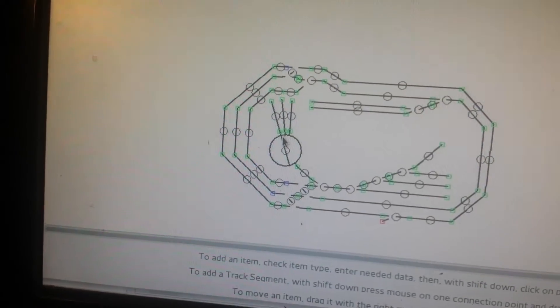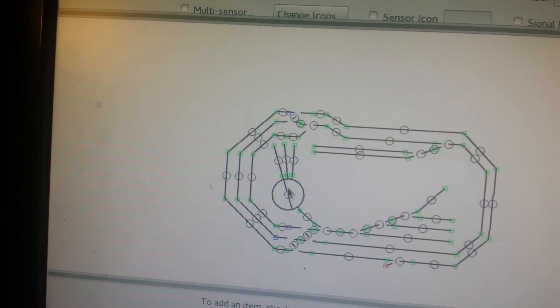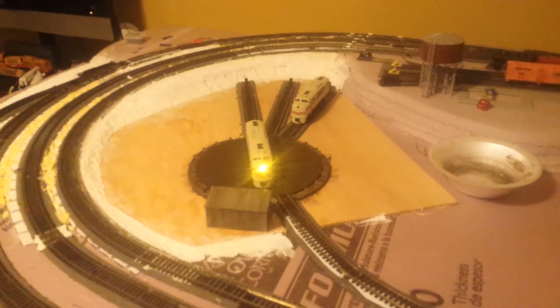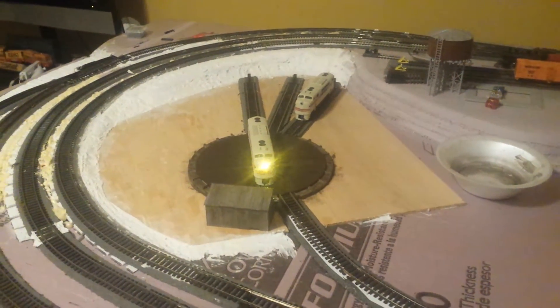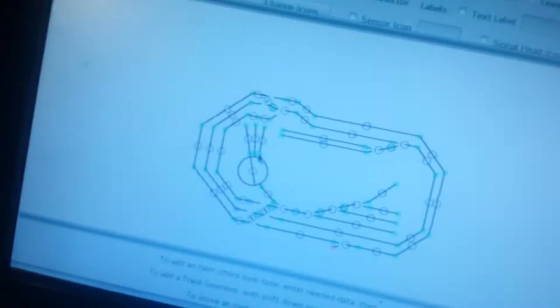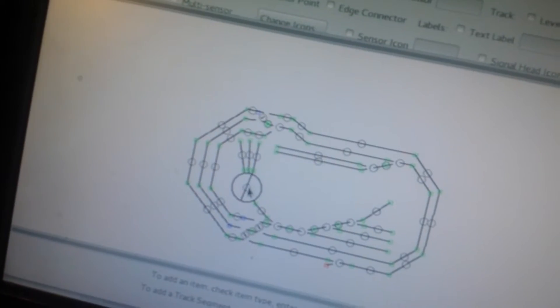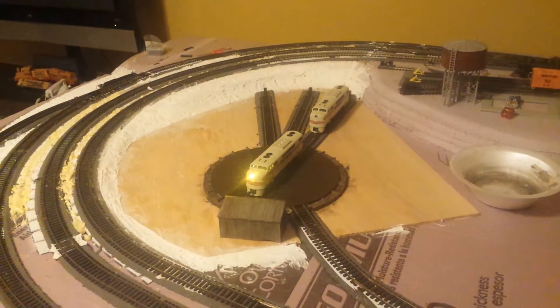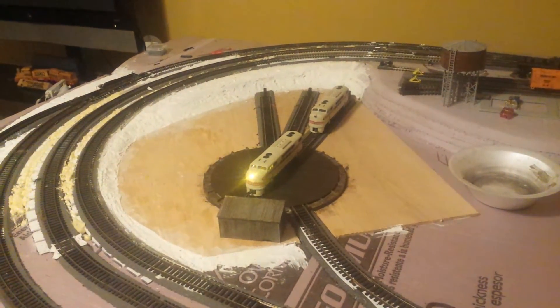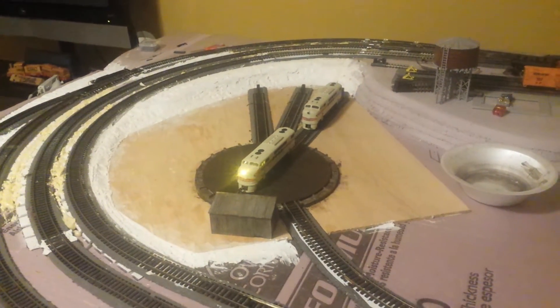So I got that working — you can see right now it's showing that we're at the first stall track, which is accurate if my camera will focus. There we go. And if I click — let's just do the third stall track — you can see the diagram changes and the turntable moves over. So now it's over at the third track.